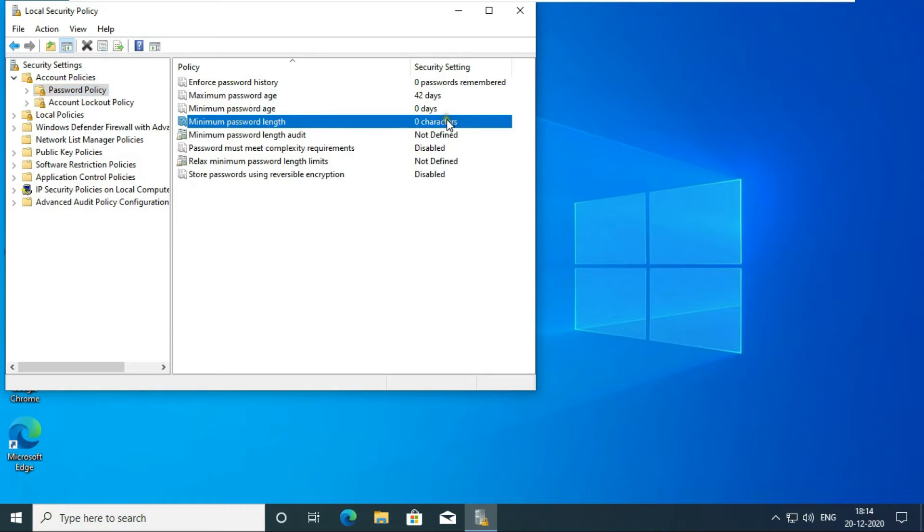The default password length is 0, means we can create any user without password, which is not good for our organization.